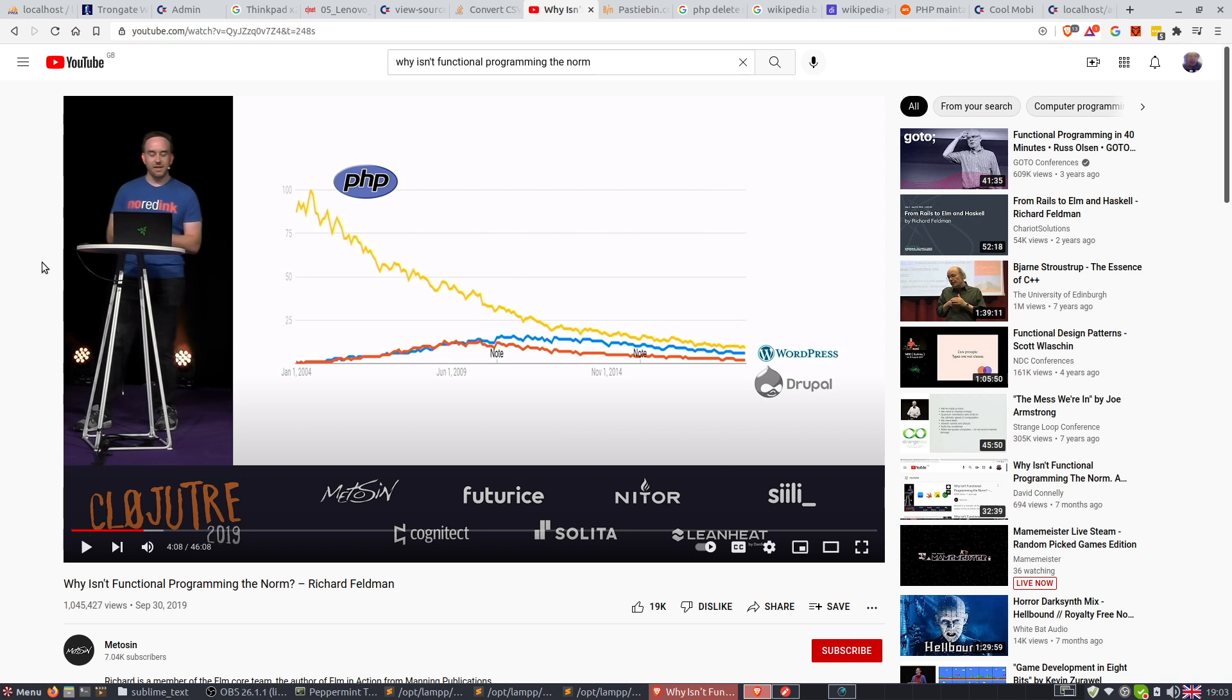And yet, he dedicated a pathetic 79 seconds to PHP, most of which was him just reading from other websites. Well, the web developer extraordinaire is here to tell you the truth.